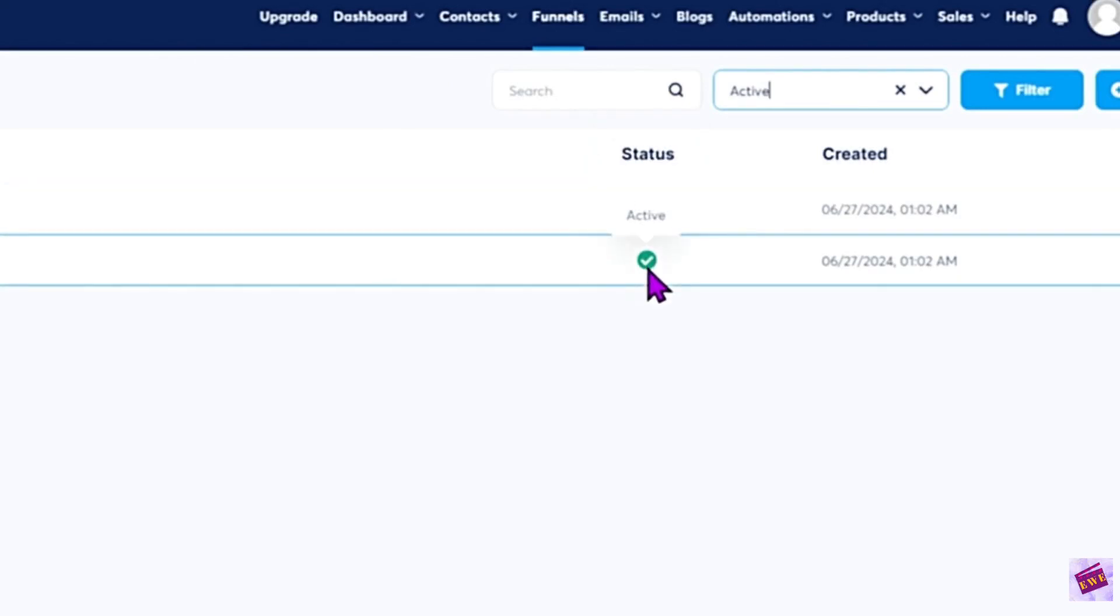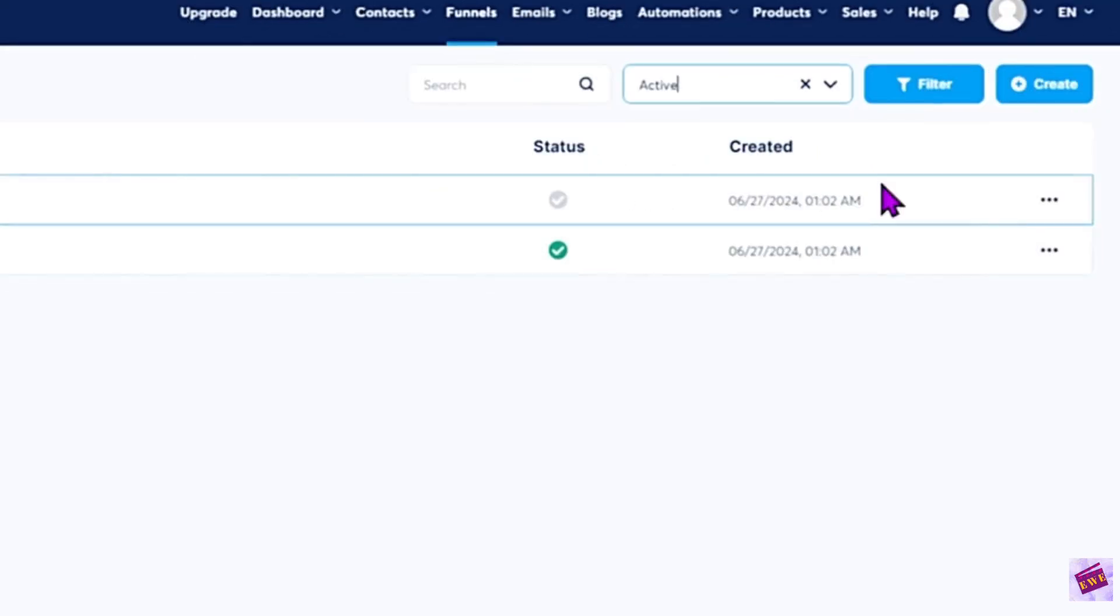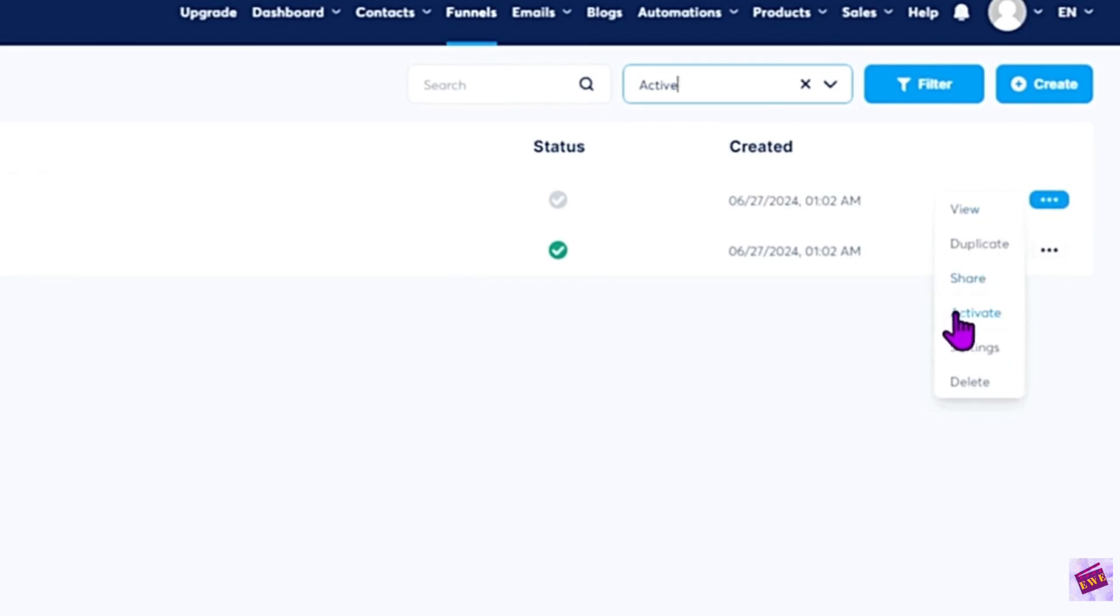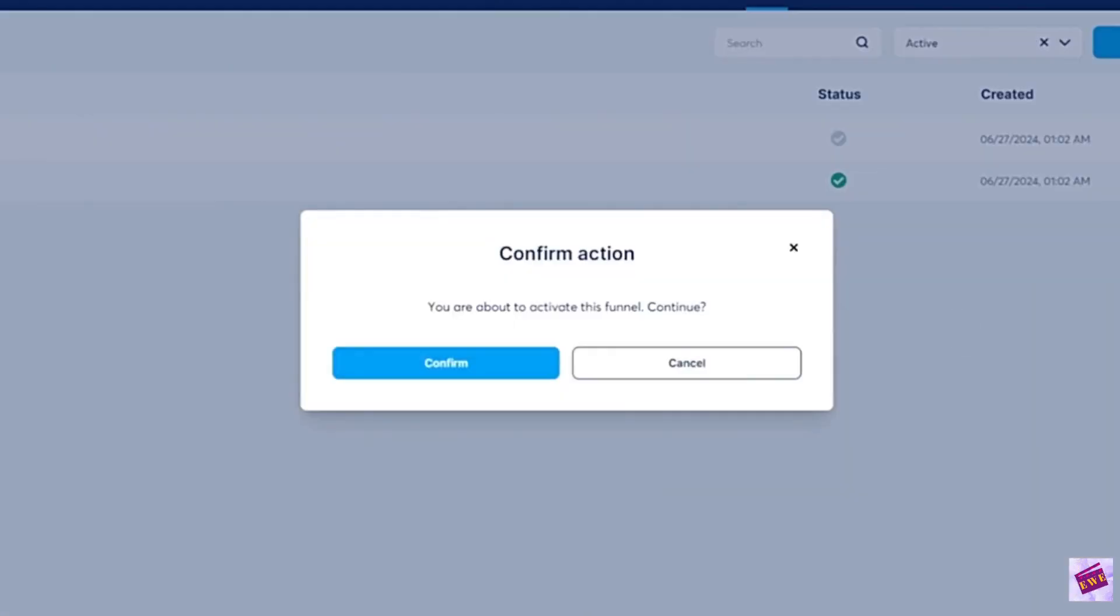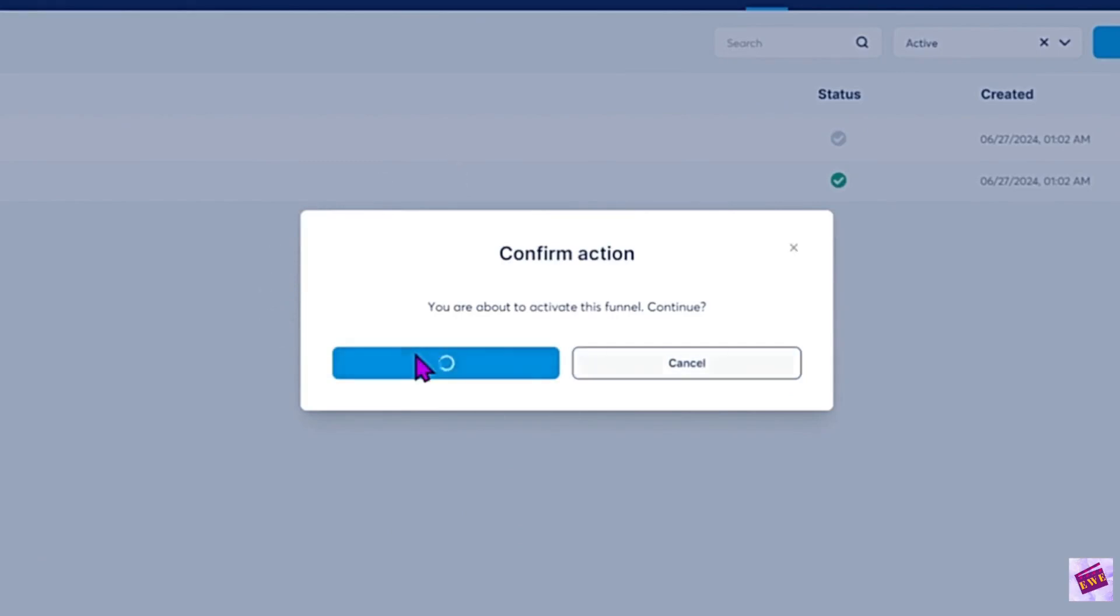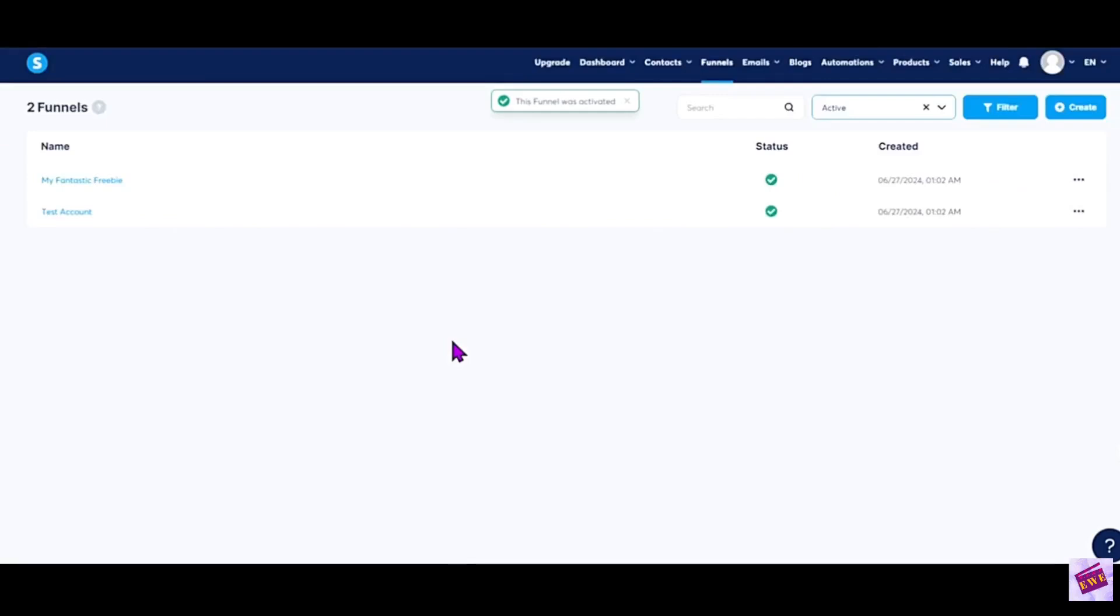This is the only funnel active and if I want to reactivate it again just click the three dots and click activate. You will see another confirmation screen here and then just go ahead and click confirm.